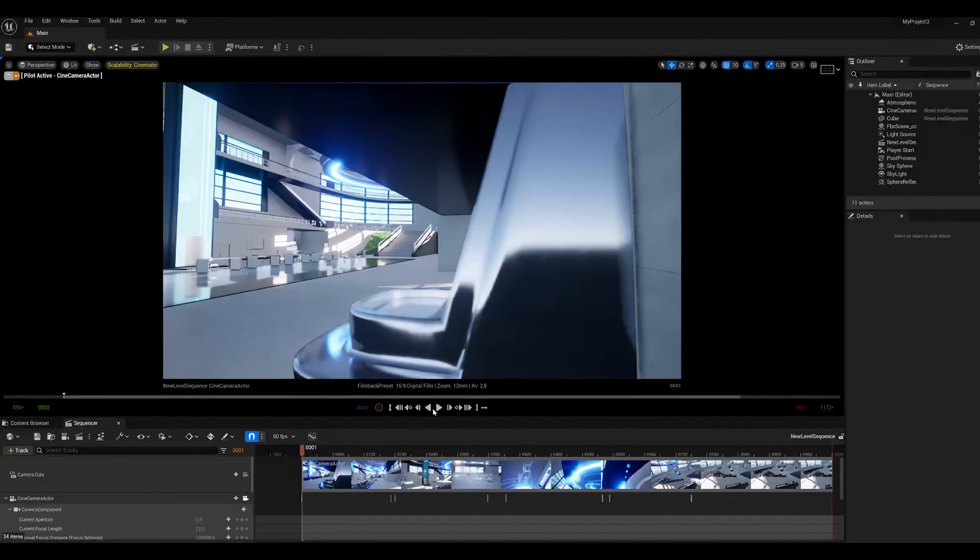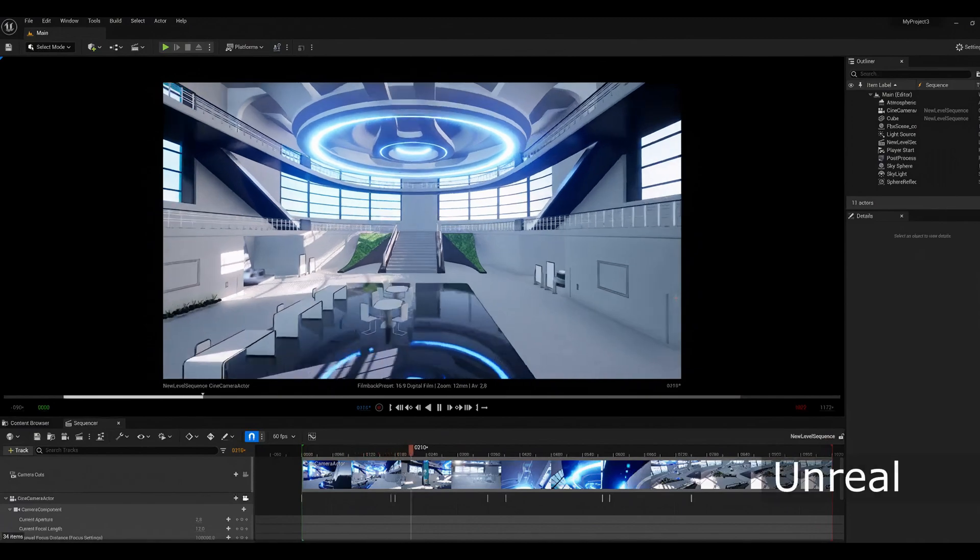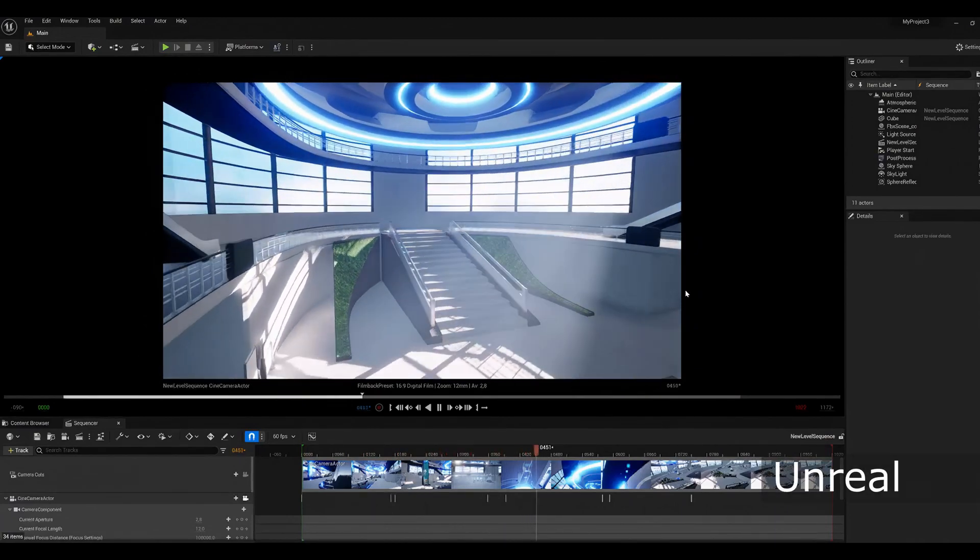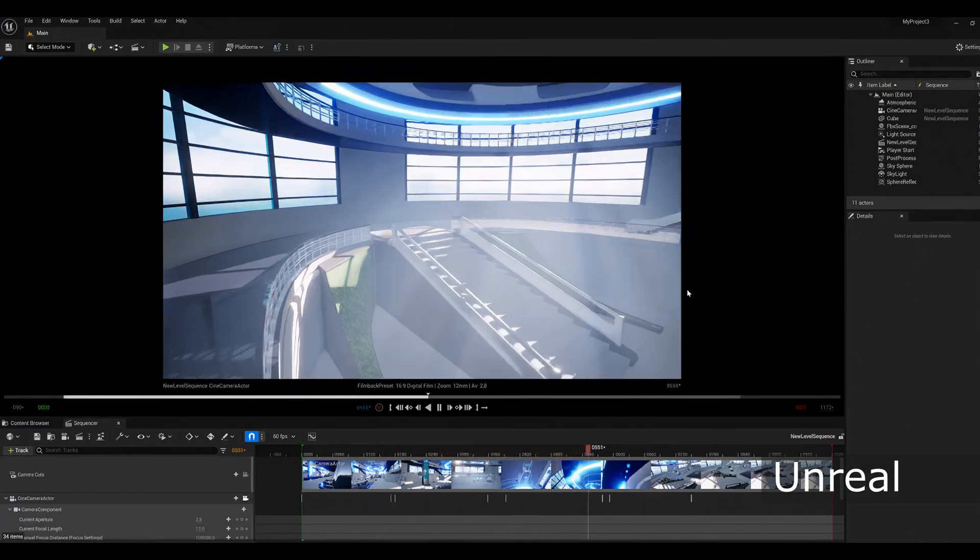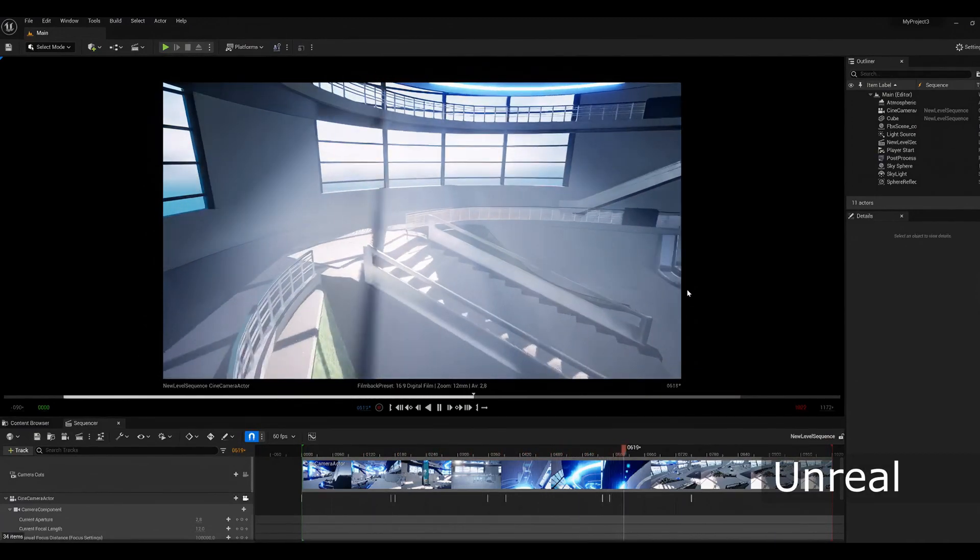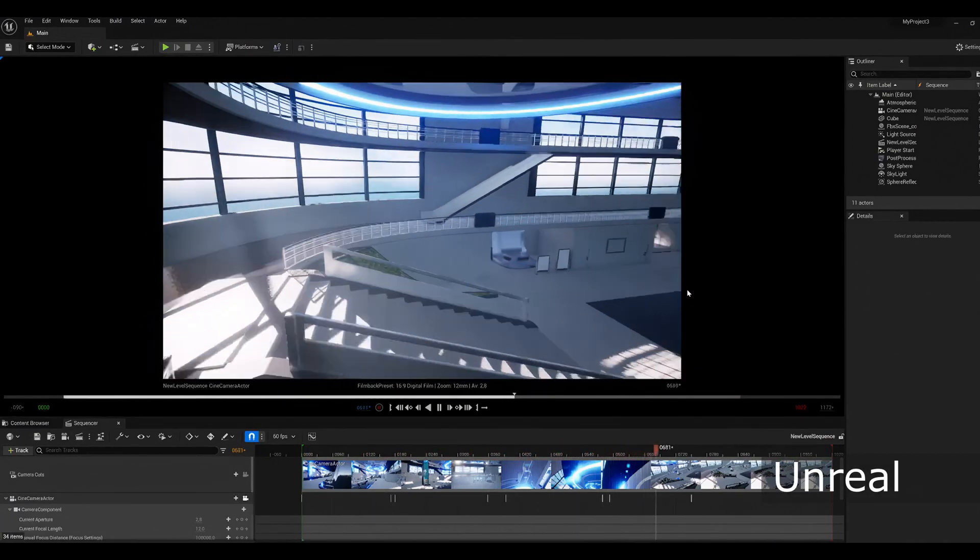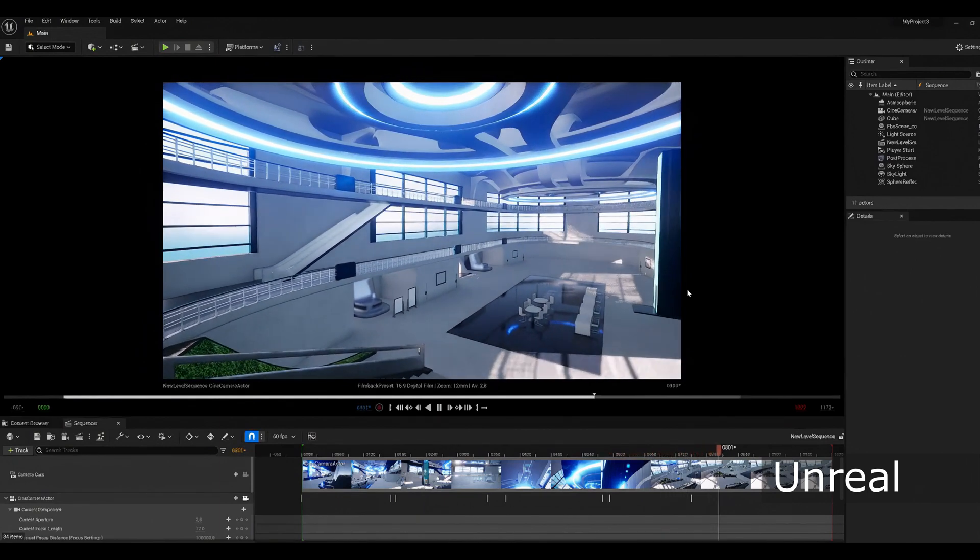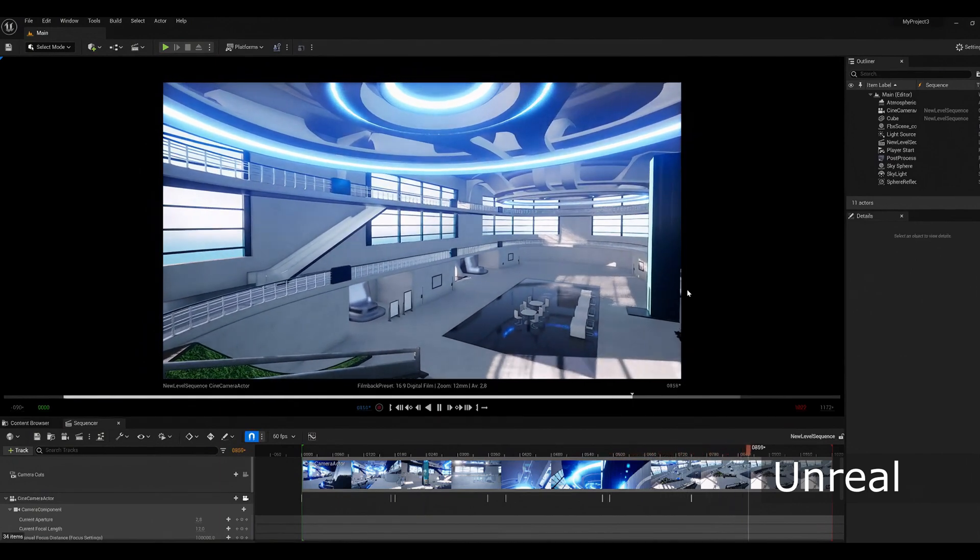I also want to draw your attention to the fact that we have released a version of the One Click plugin for Unreal. With this version, you can easily convert scenes and make them interactive directly in Unreal.